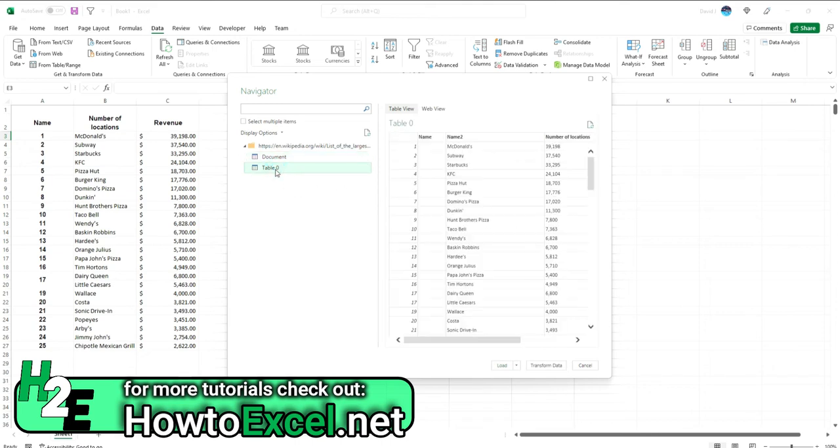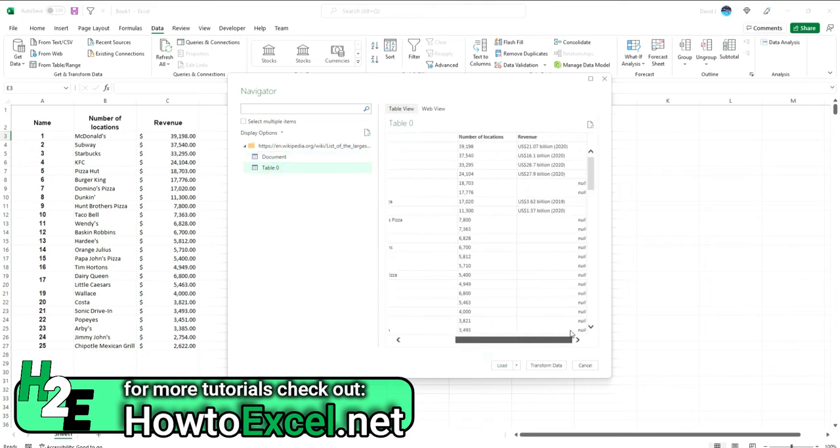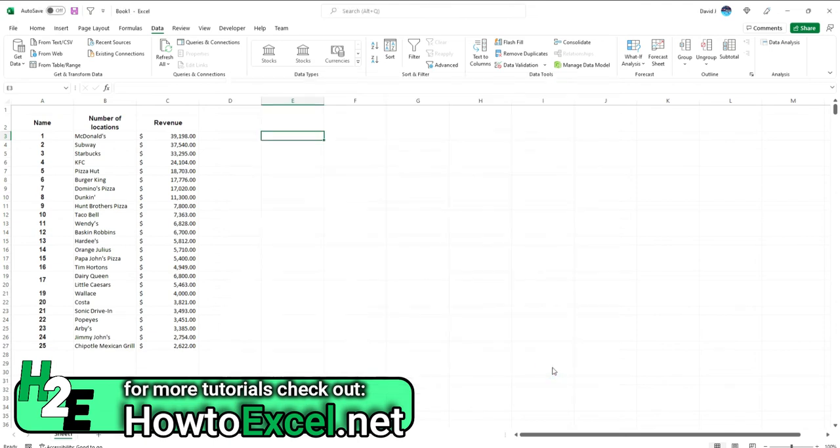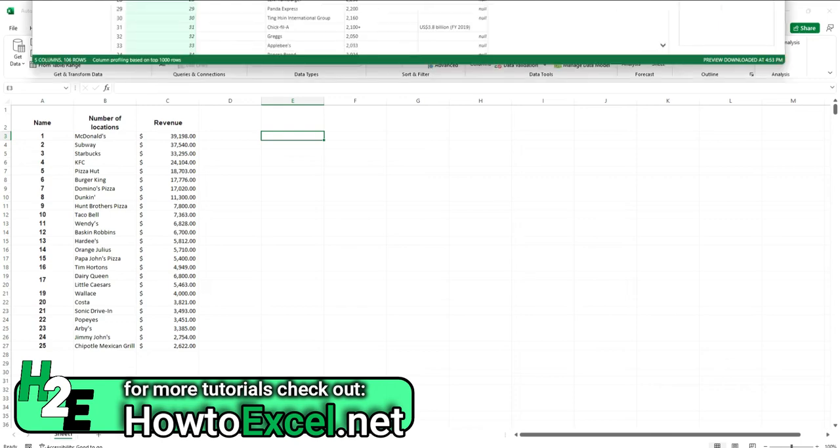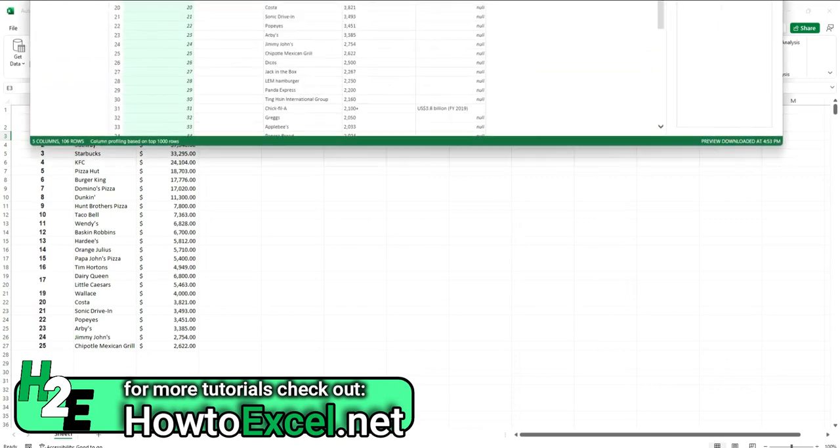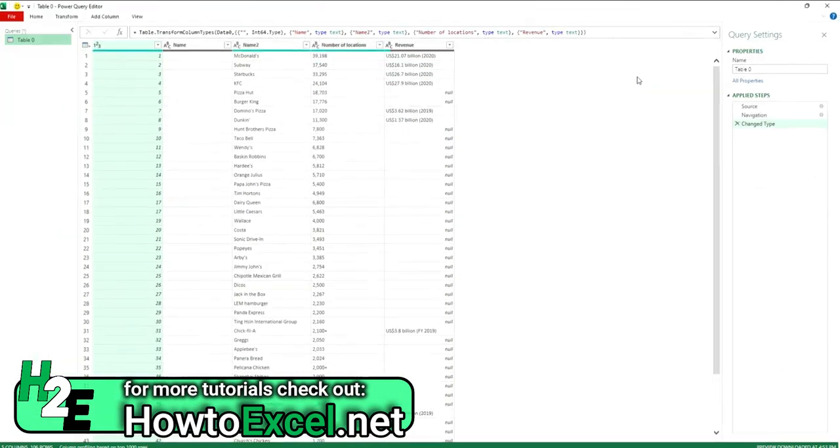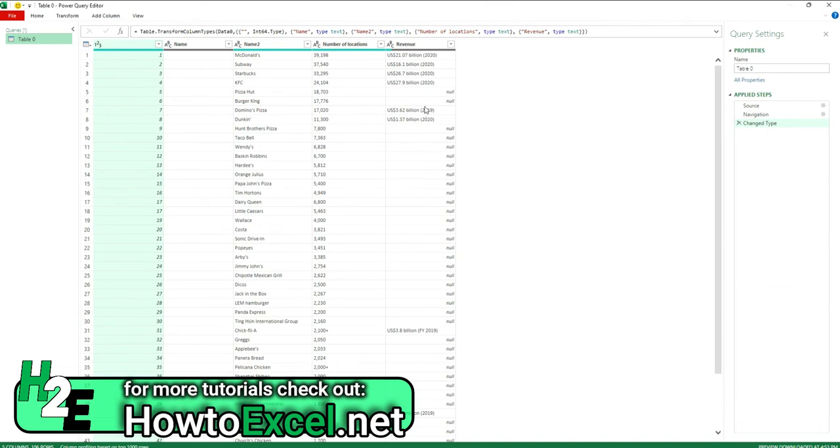And now we'll see we've got Document Table which really doesn't have anything, and we've got Table 0 and this looks like what I want. Before I'm going to load this, I'm going to hit the Transform Data button, and now it's going to load up the Power Query window. In here I can make any sort of transformations that I need onto my data.